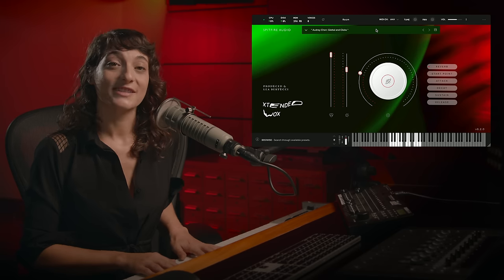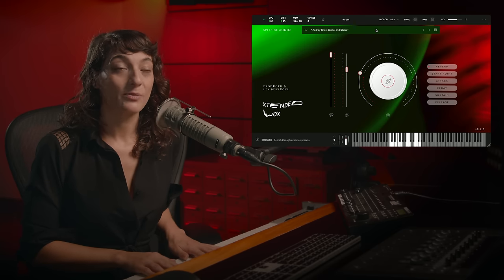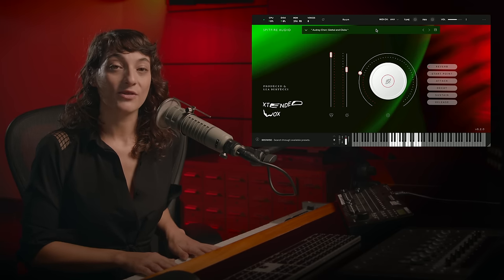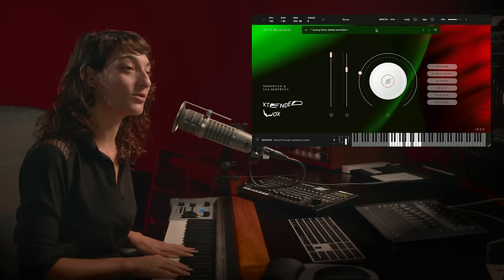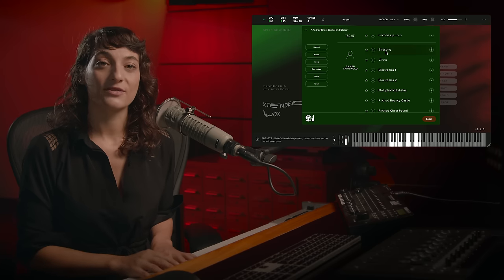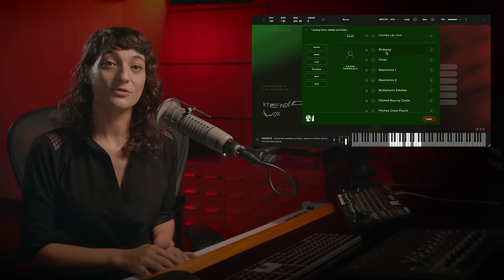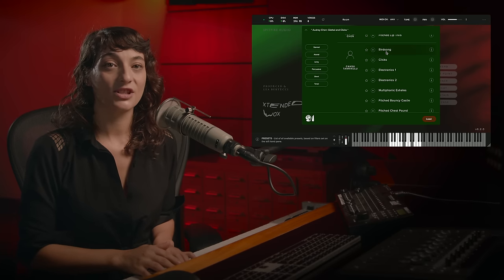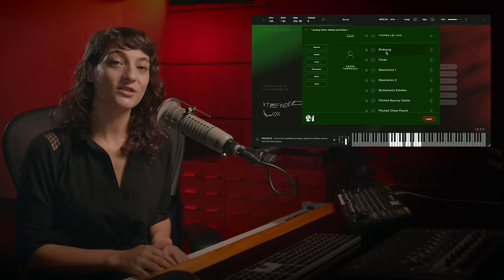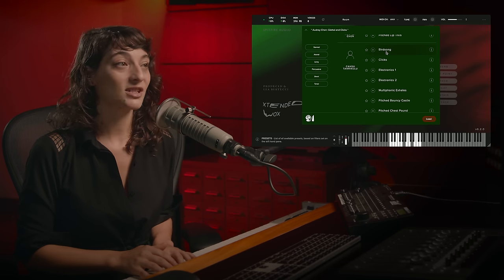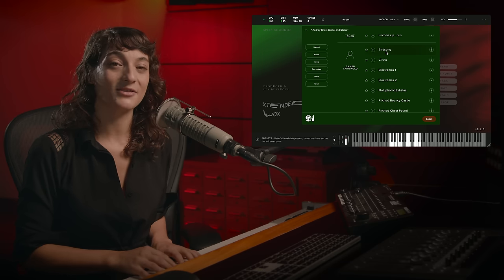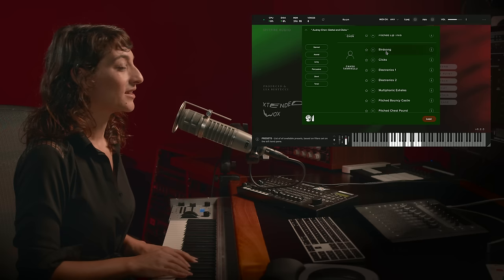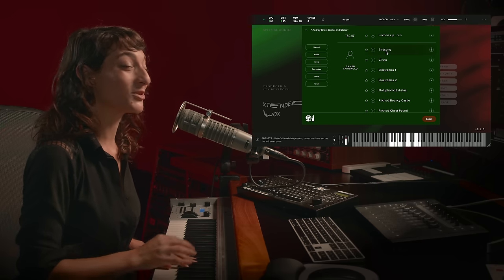The vocalists that I engaged for this project all represent different corners of the avant-garde, who all have their own distinct styles. The next vocalist represented is Jansu Tanrakulu. She is a Berlin-based vocalist, originally from Turkey, and she brings a really unique set of sounds to this library. The first one of Jansu's is Birdsong.